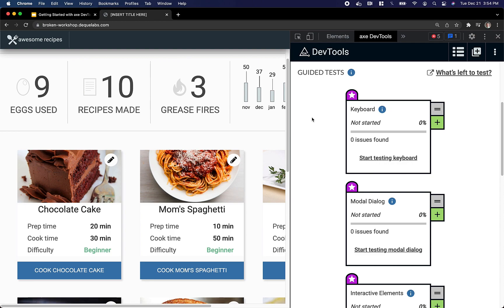Intelligent Guided Tests ask you a series of simple questions, often yes or no or point and click, and help you arrive at some of the more complicated accessibility issues on your page.